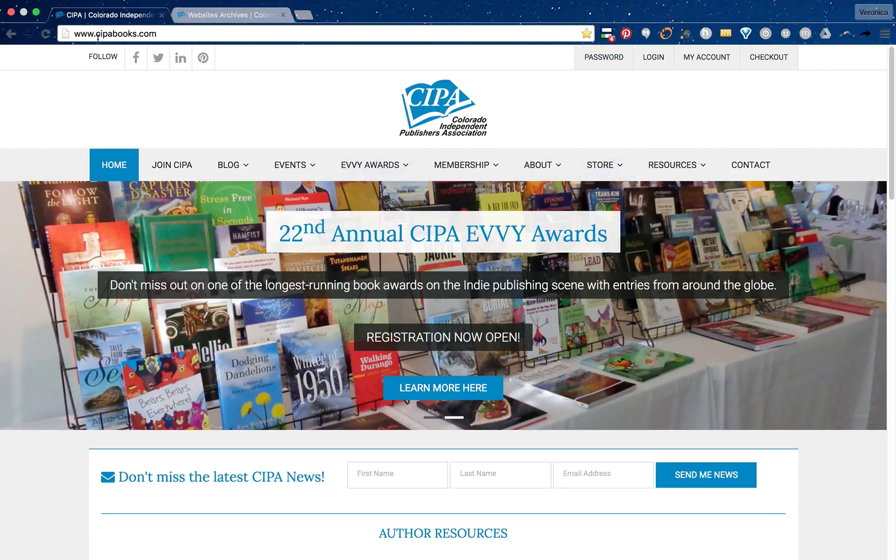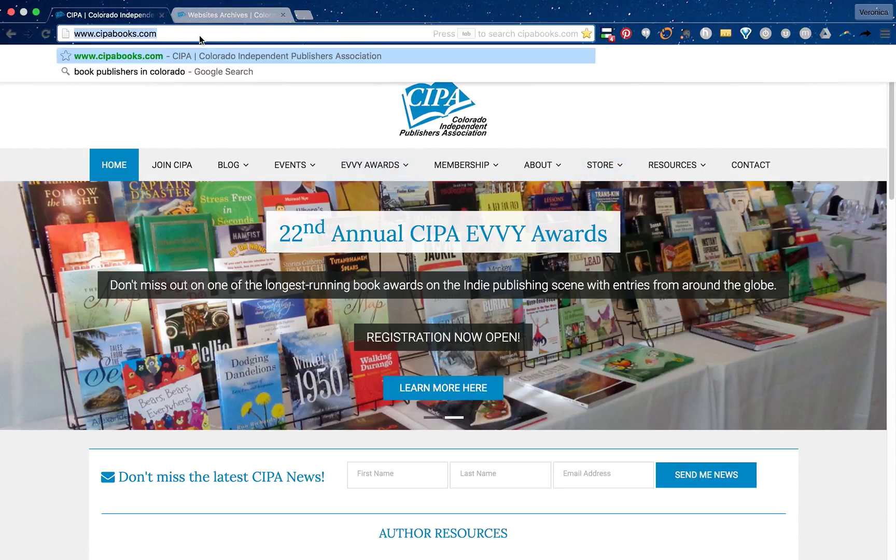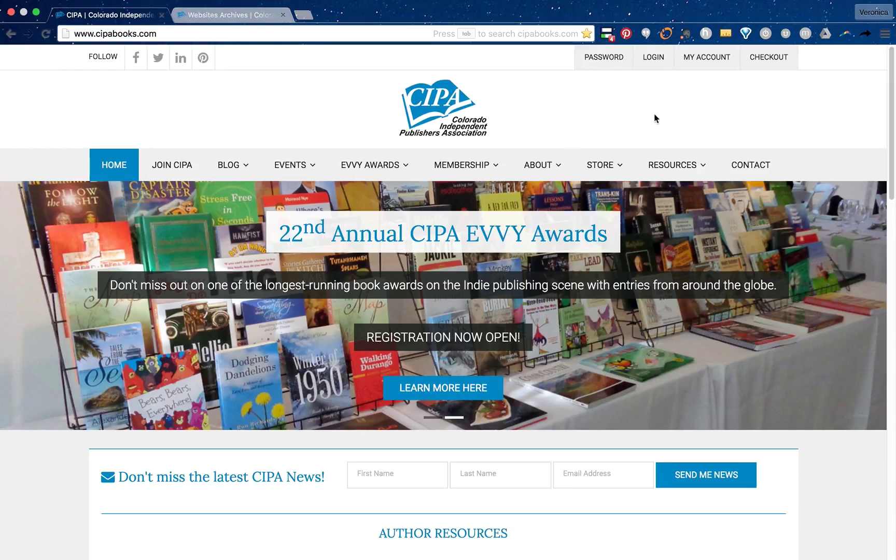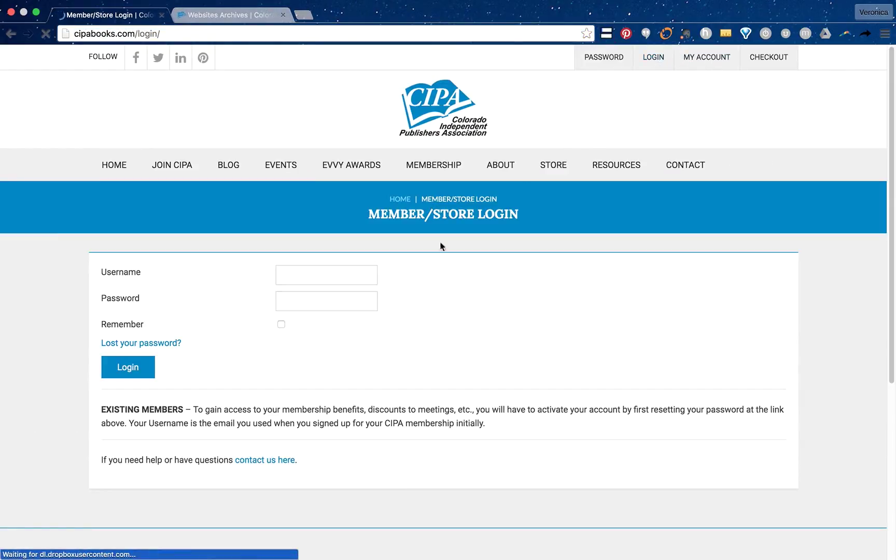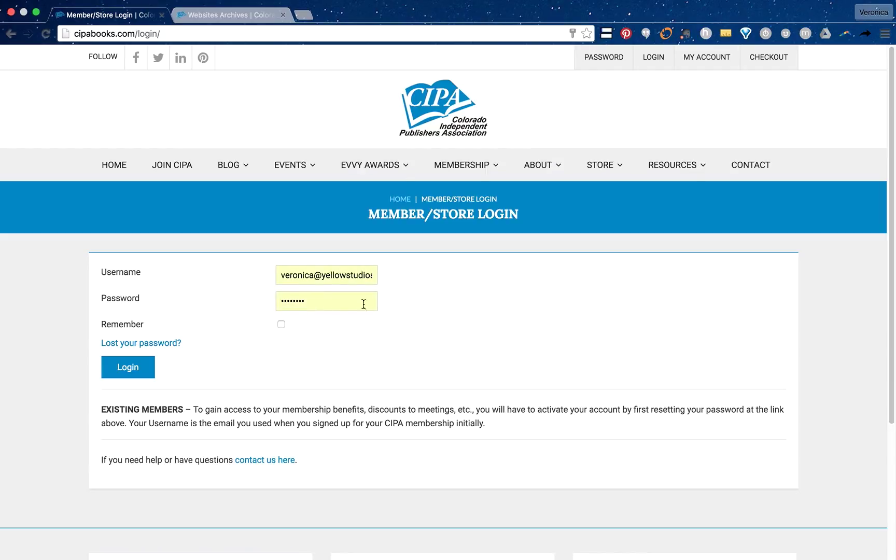You're going to come into the SEPAbooks.com website and click on login. Then you're going to log in with your SEPA information.